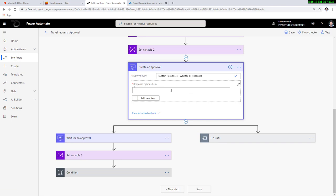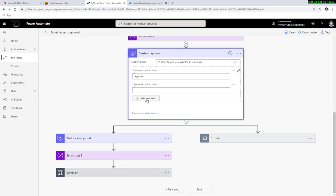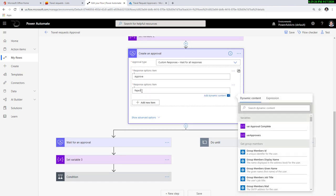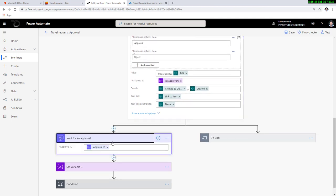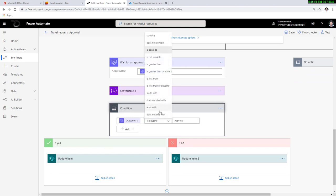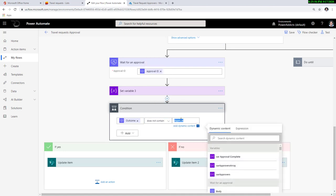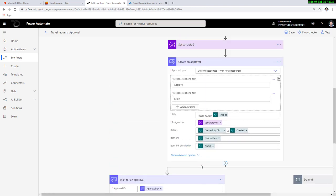In this case I'm picking custom responses, wait for all responses, with two custom response types: approve and reject. From the previous video, we covered the condition to check the final outcome. Now we have to change this so that the outcome does not contain the word 'reject'. If it doesn't contain 'reject', that means the process has been approved; otherwise the process is rejected.